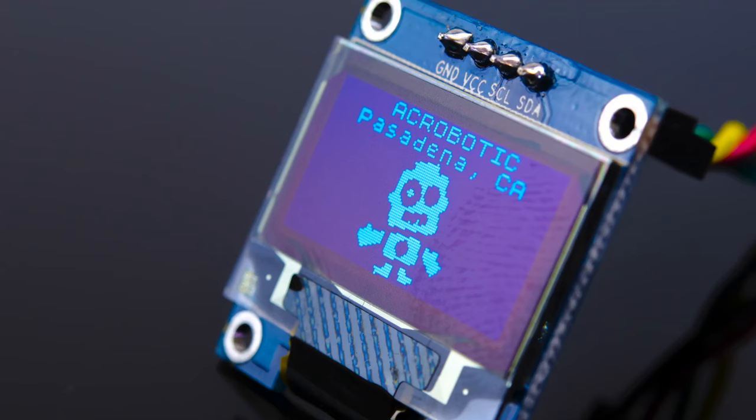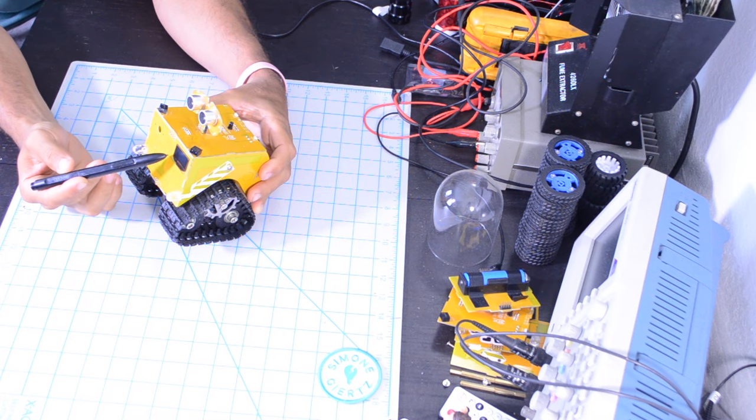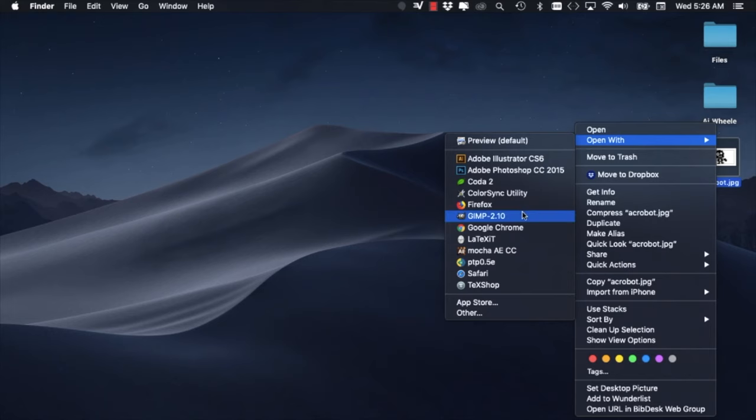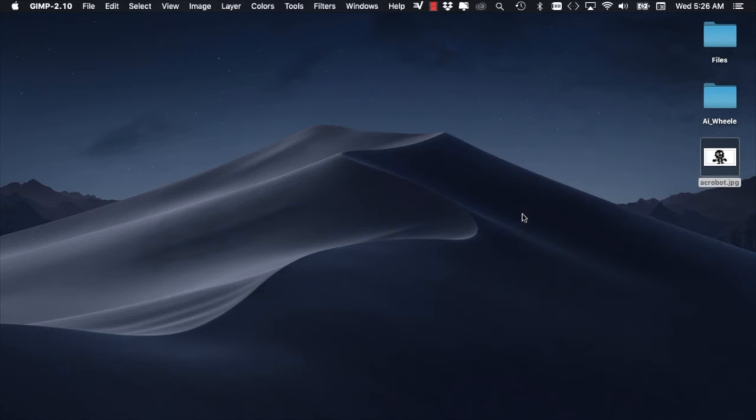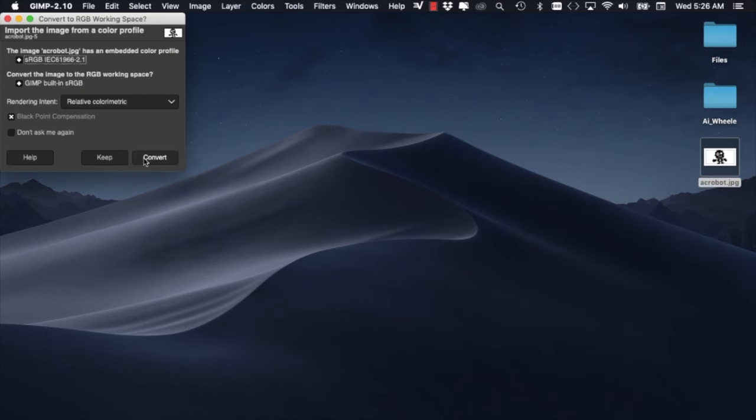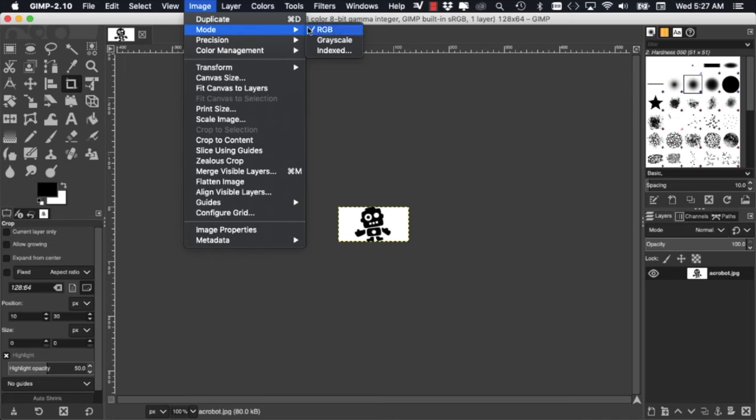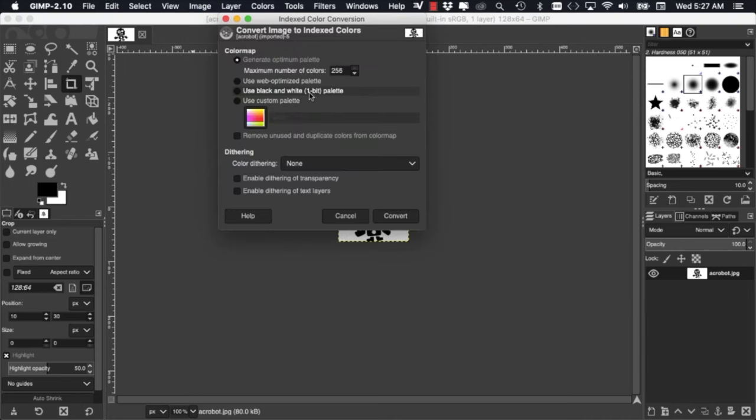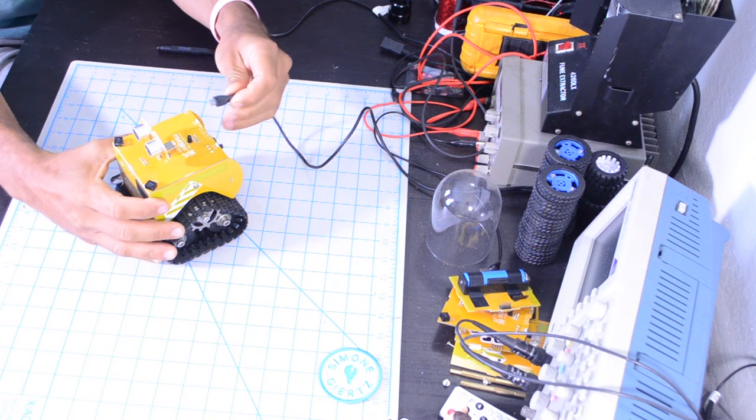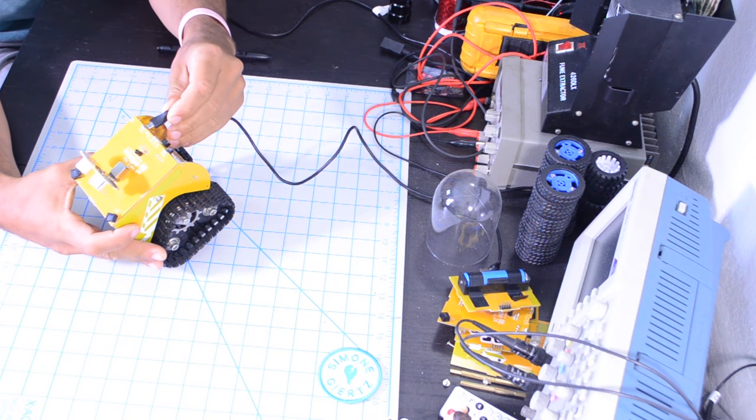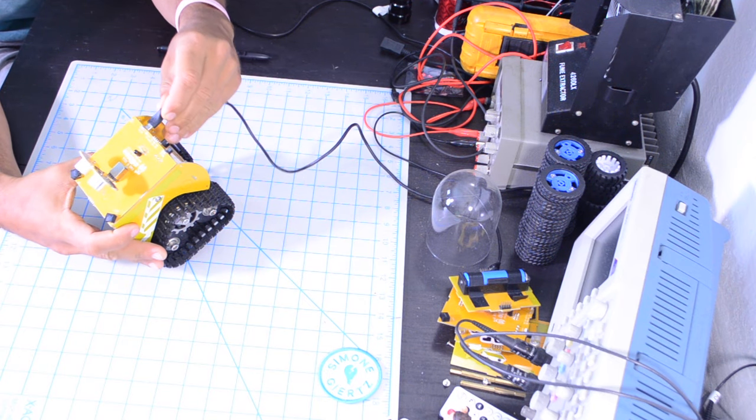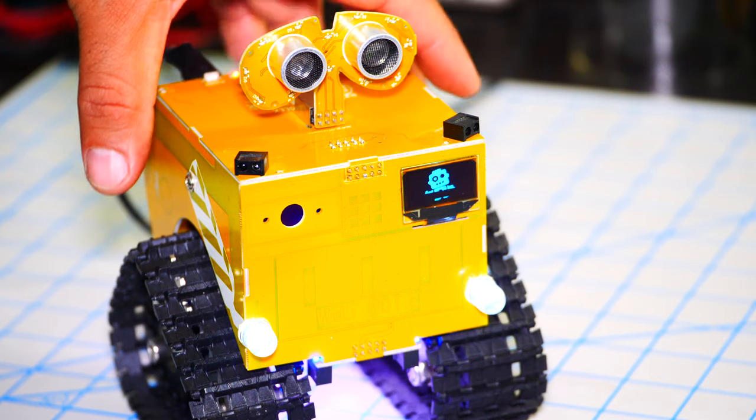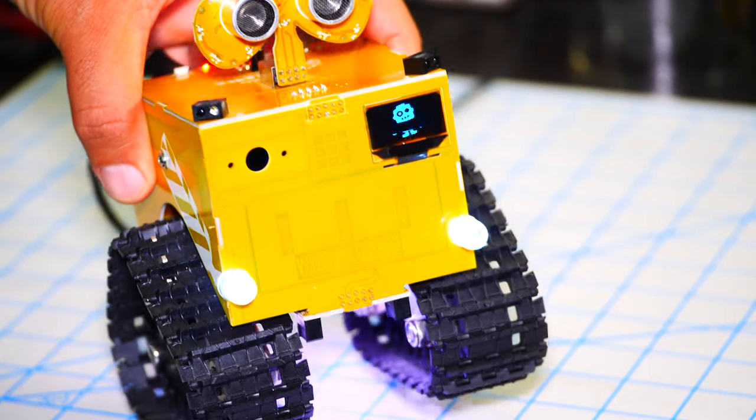In this video of our intro to robotic series, we're going to learn how to use the OLED screen in front of the robot. We're going to use it to display custom images that we'll prepare on our computers. We'll use the Arduino IDE to load them onto the robot via USB. All right, let's do this.